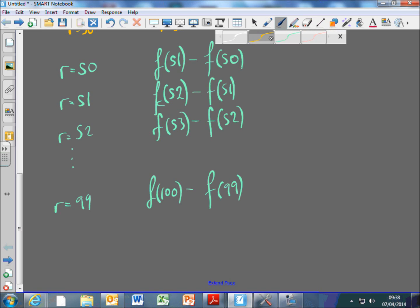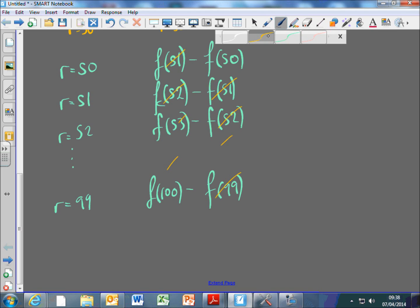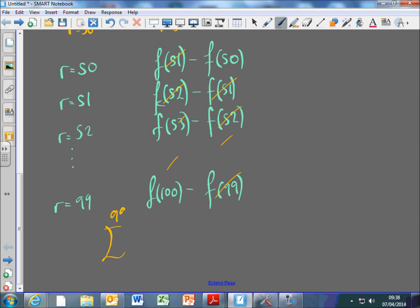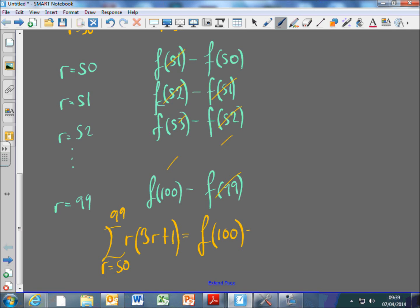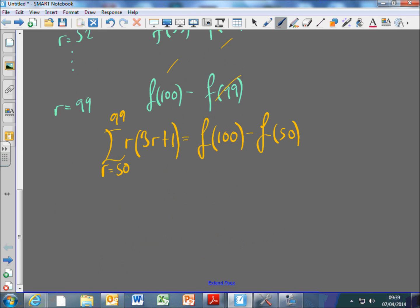So I'll have a look at how they cancel. The F(51) is going to cancel with the minus F(51), F(52) cancels, and they cancel all the way down. So I can say that the sum from r=50 to 99 of r(3r+1) is just going to be F(100), because that doesn't get cancelled, take away F(50), because that never got cancelled with anything either.